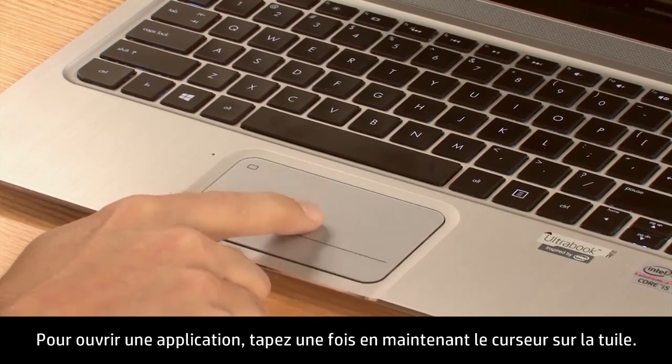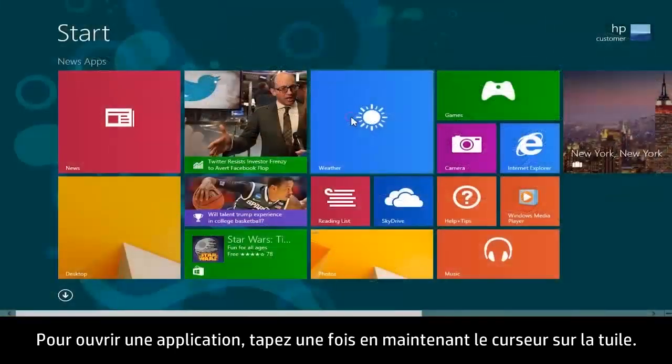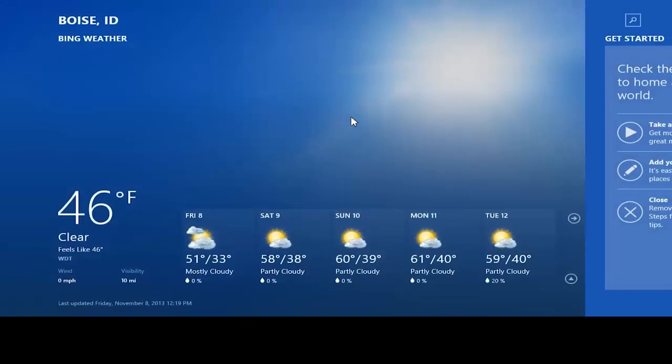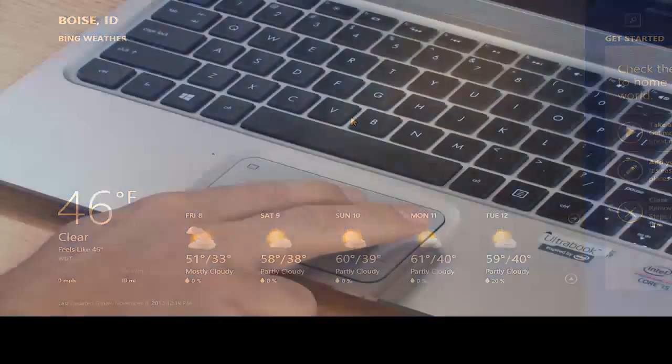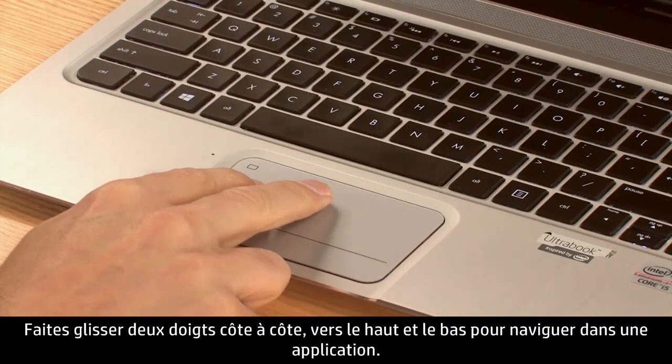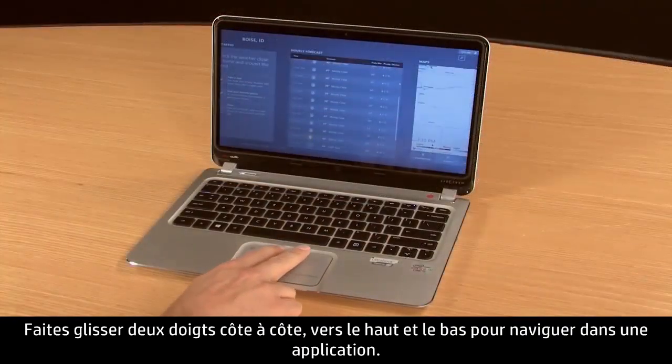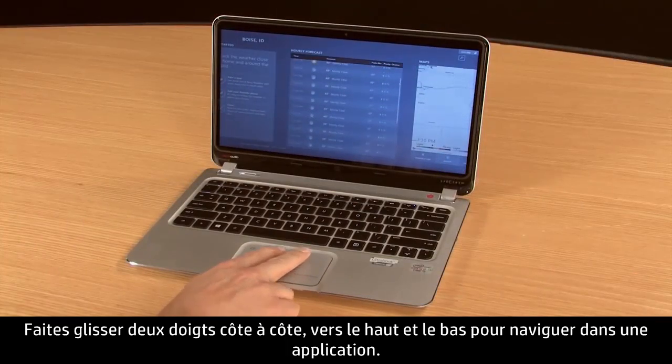To open an app, tap once while the cursor is over the tile. Slide two fingers side to side and up and down to move within an app.